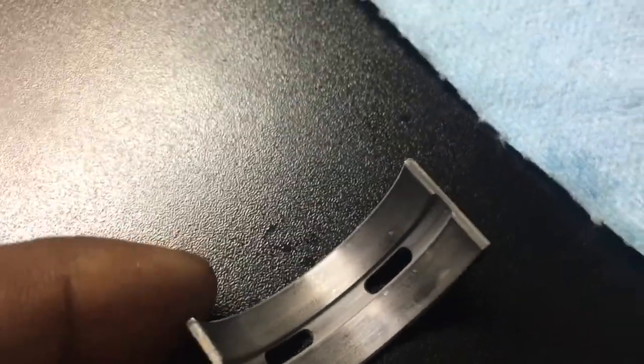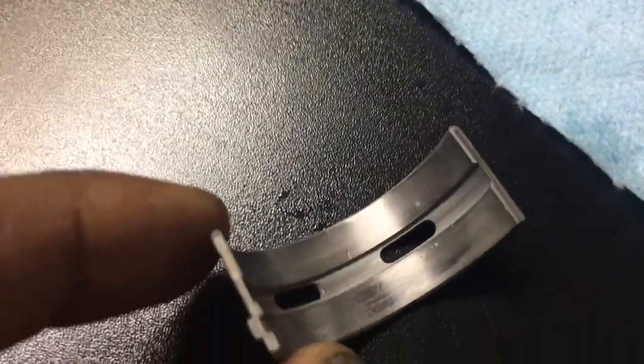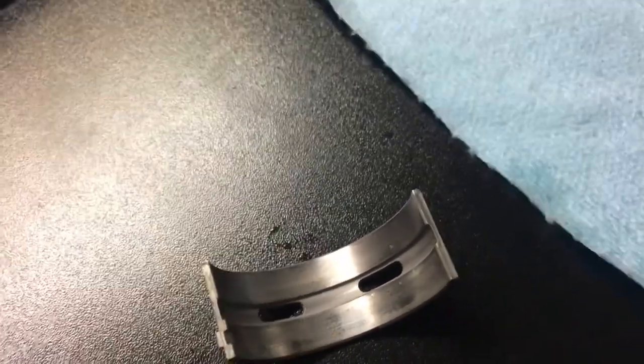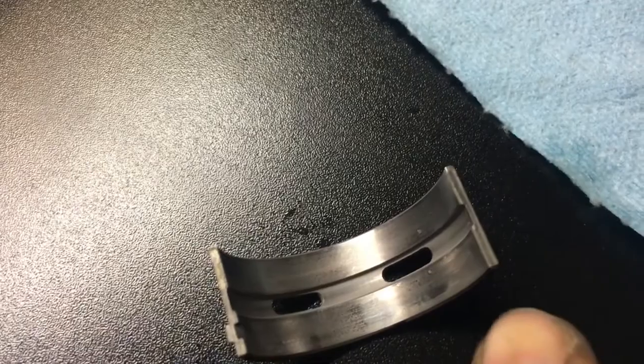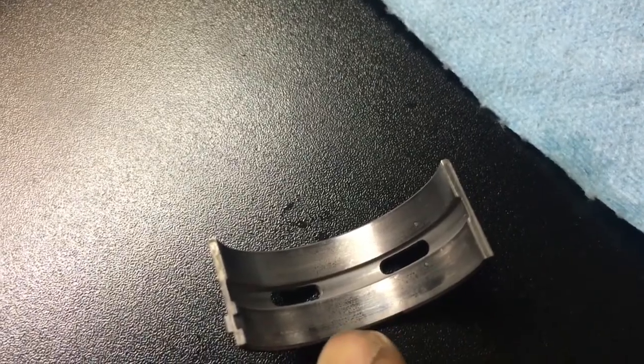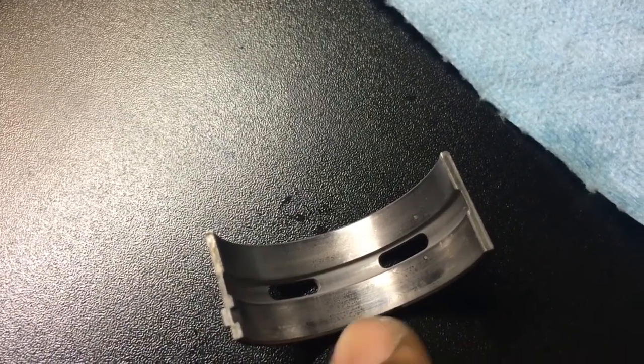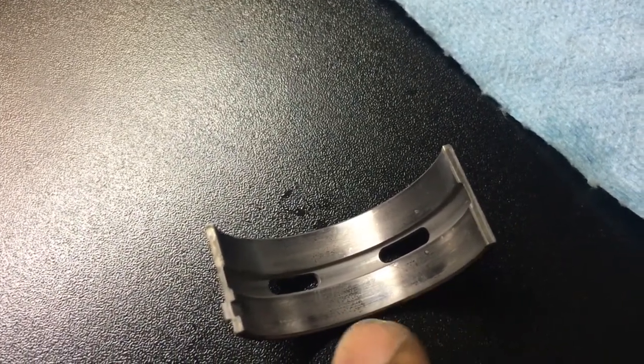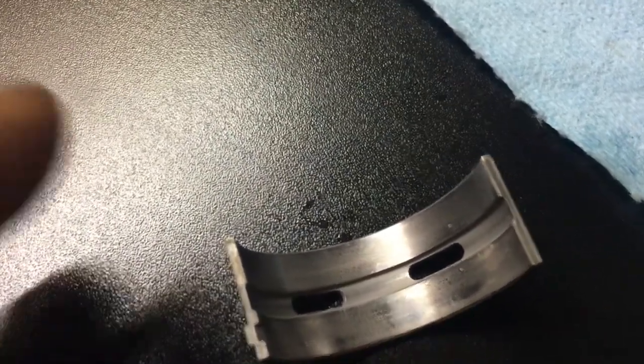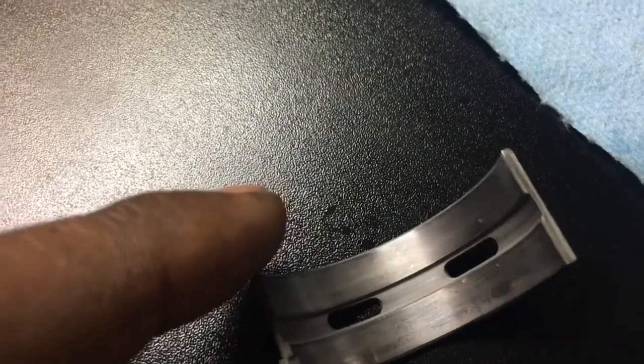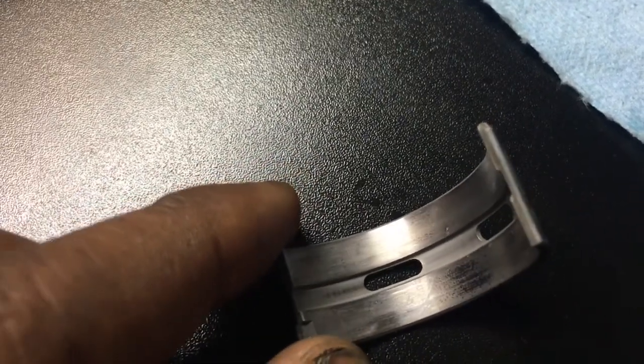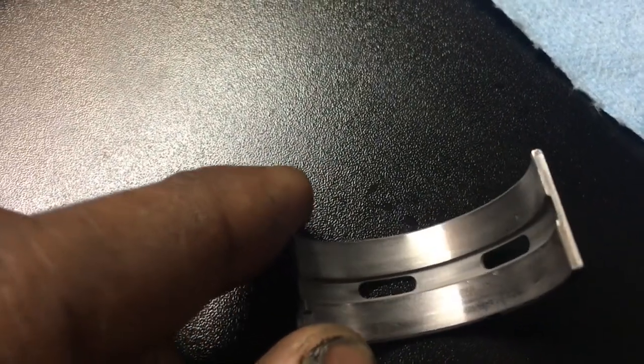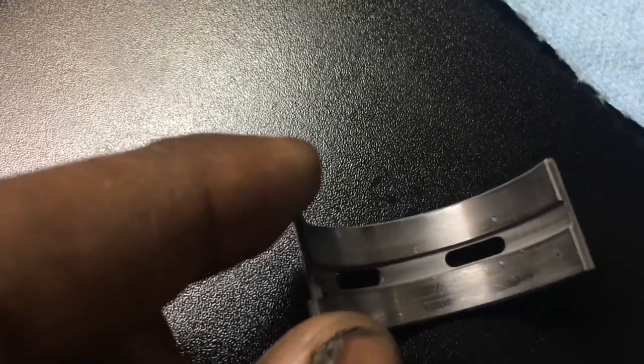So this bearing has normal wear. This area in here that you see with this wear right here is normal. That's what it should look like after it's been there, and this has been in there for about 15,000 miles.